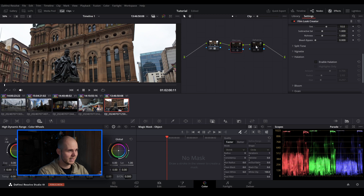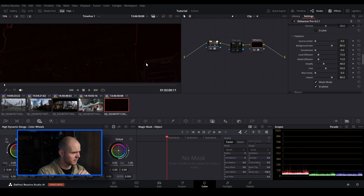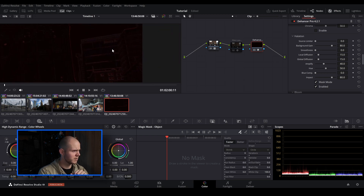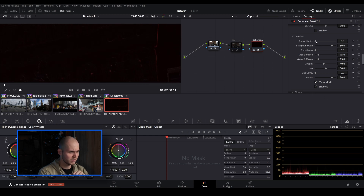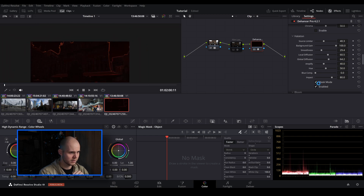Now let's go over to Dehancer and enable halation. With Dehancer Pro you get a lot more parameters to adjust — you can enable mask mode so you can see exactly what it's affecting. Zooming in, you can see it's targeting the edges of buildings and rooftops in the background. You can adjust the source limiter, background gain, smoothness, local diffusion, and global diffusion to really intensify it. I find Dehancer makes the halation look a bit more natural, while the Film Look Creator halation looks a little more stylized — but that's just my opinion.